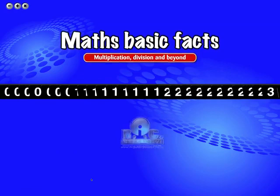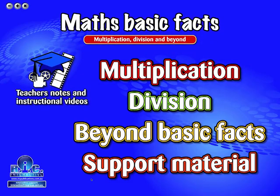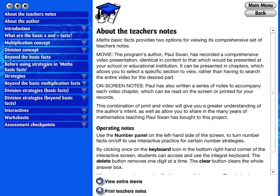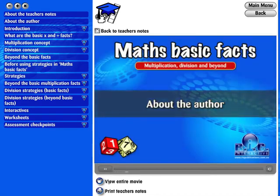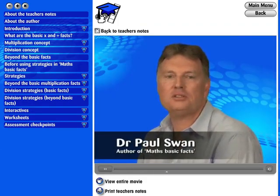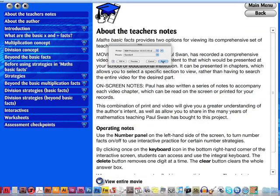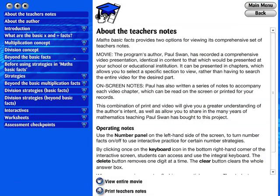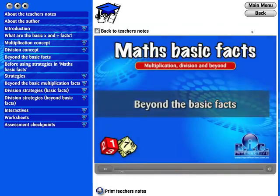Welcome to Maths Basic Facts: Multiplication, Division and Beyond. Maths Basic Facts comes with comprehensive teacher's notes and instructional movies. There are three ways of using the teacher's notes: watch the entire instructional movie, print a hard copy of the teacher's notes, or view them on screen and watch selected chapters from the instructional movie.